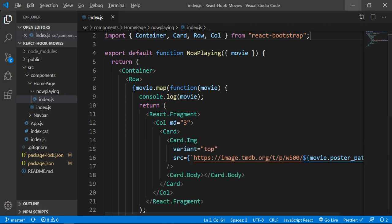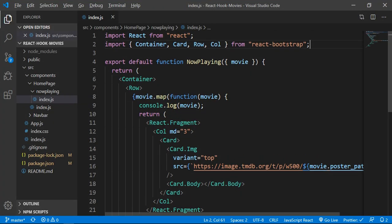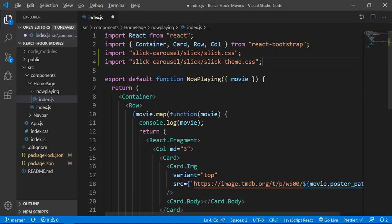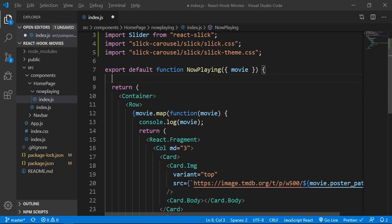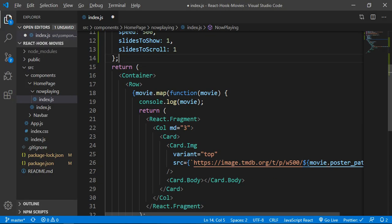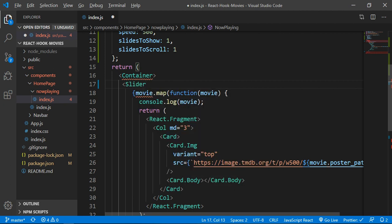Now you can see the CSS file, and I will copy and import it. I will paste it into VS Code. This is the slider component — inside the component I will import and paste the CSS file. Looking at the matter, I will copy and run the action, return the slider component.